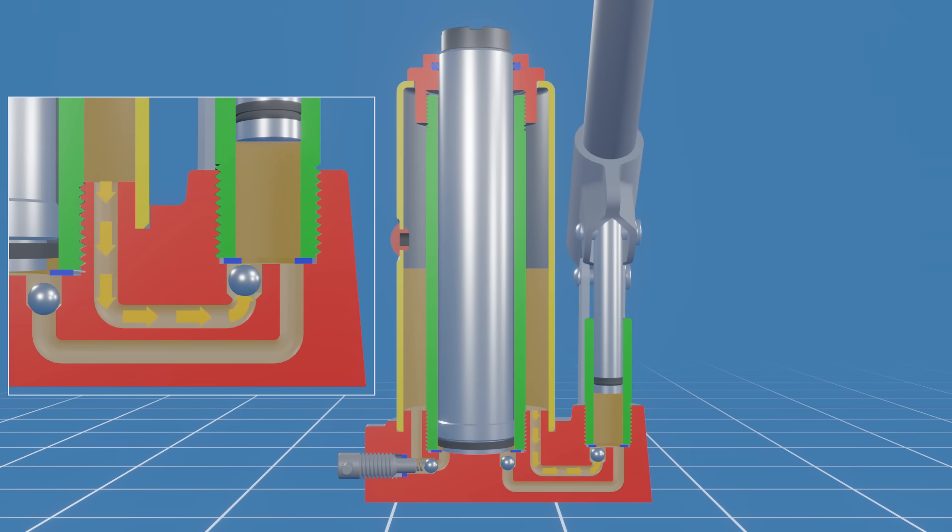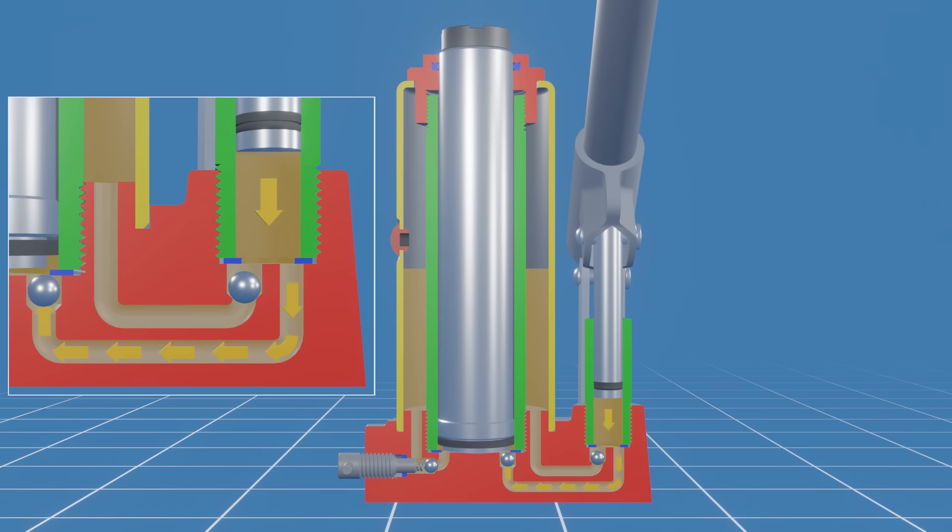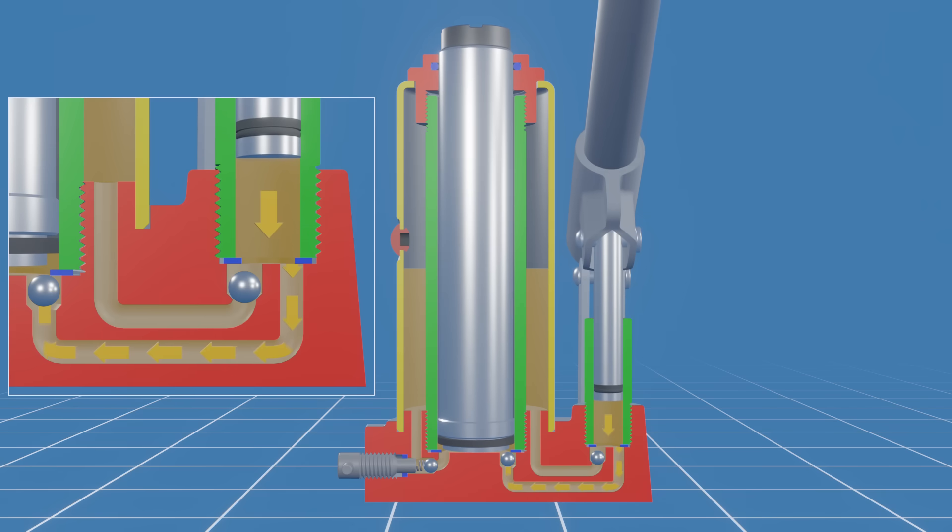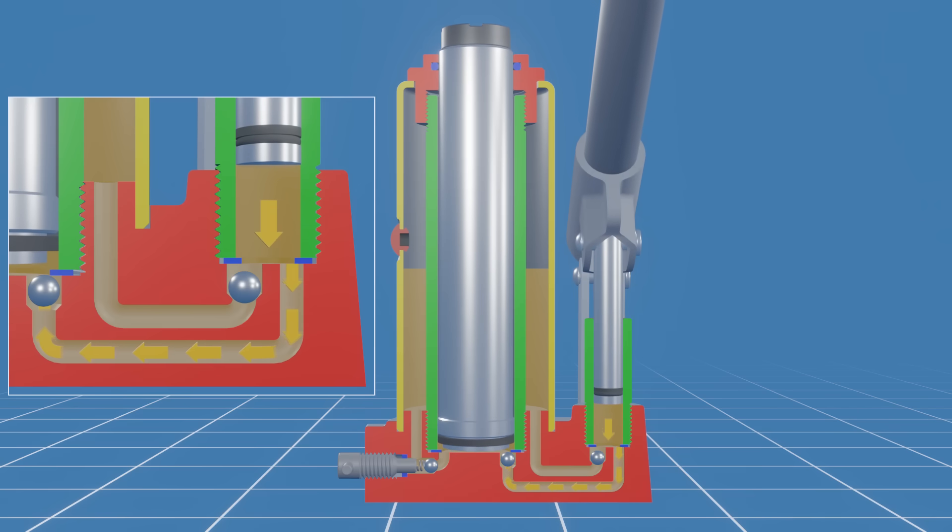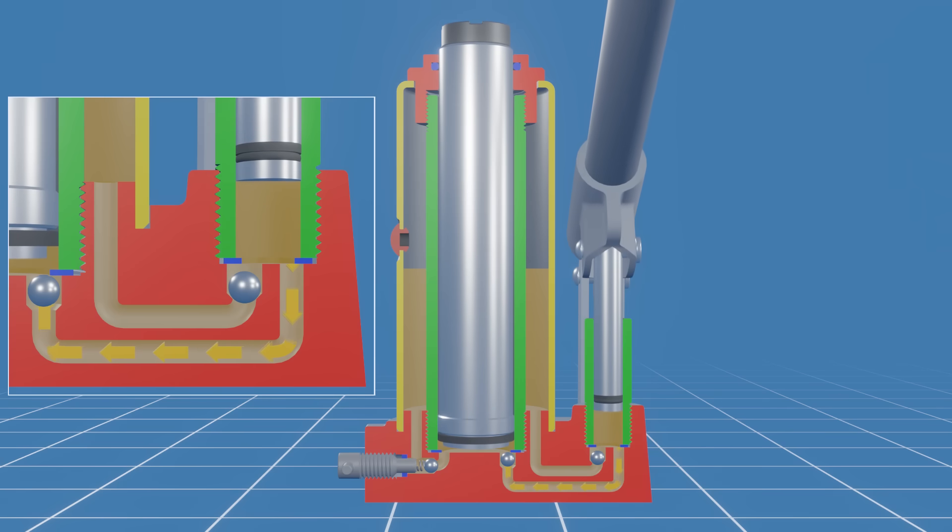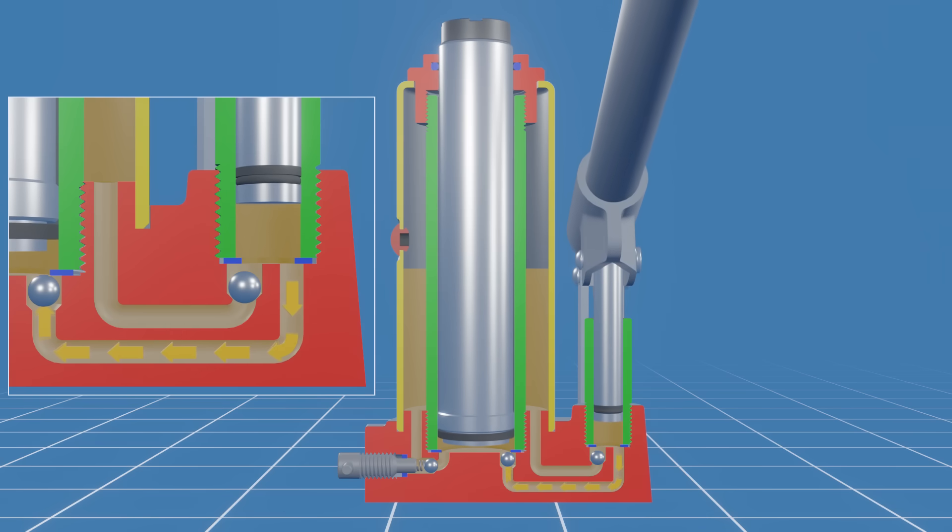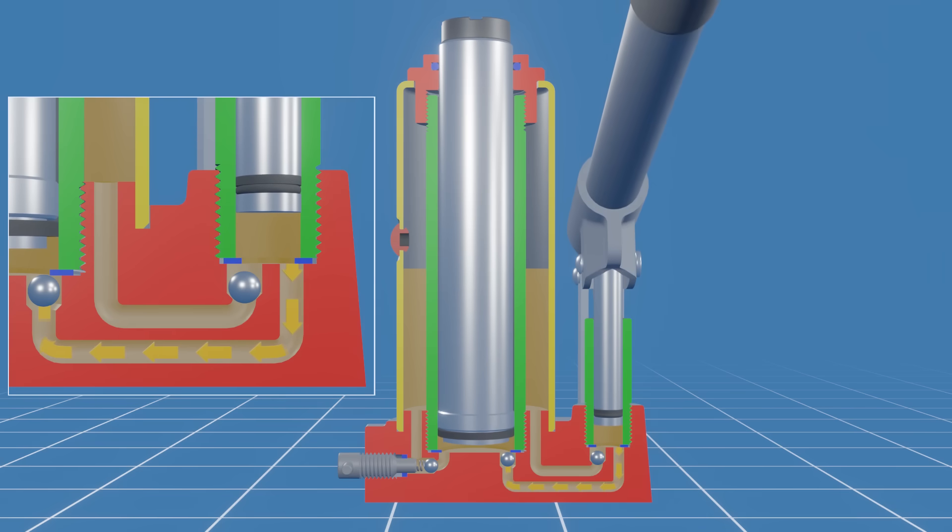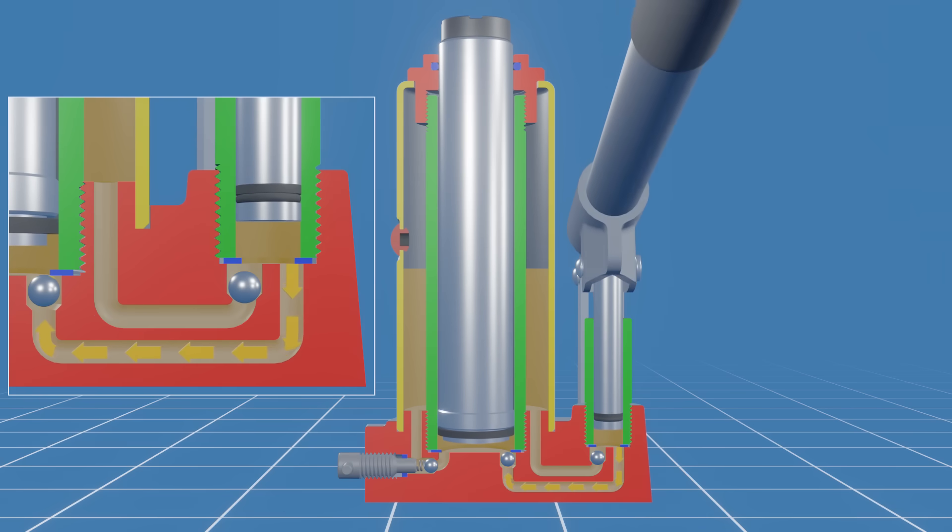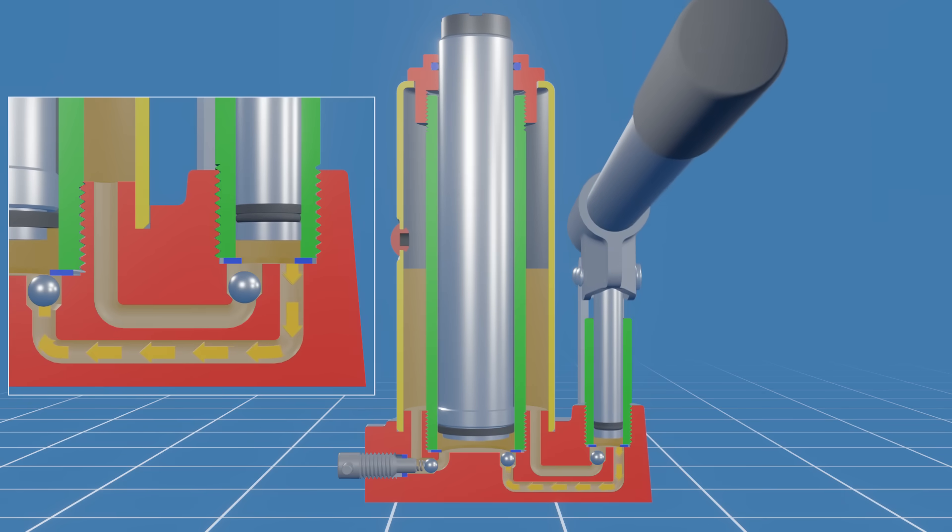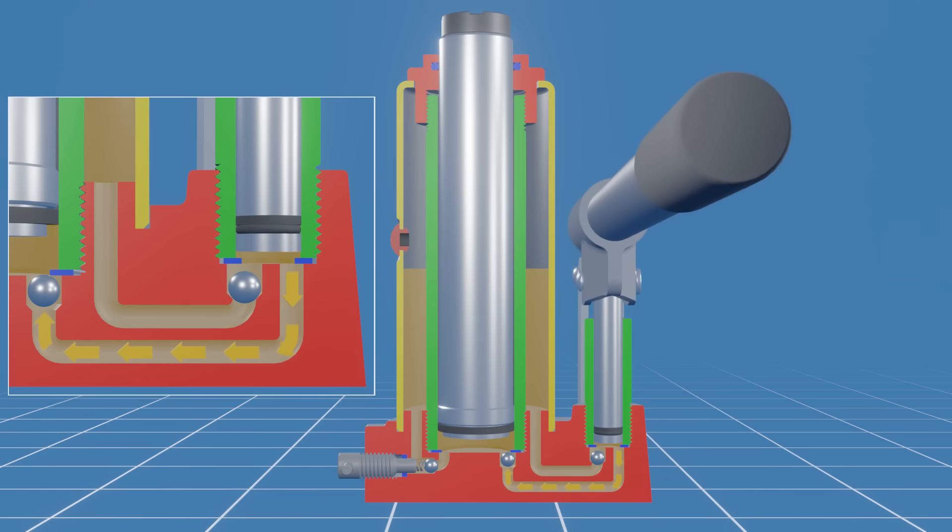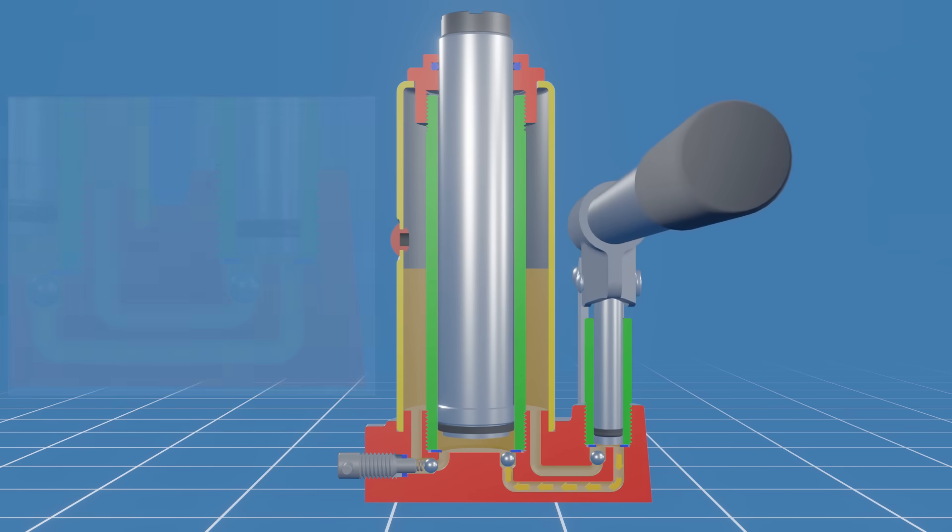As the pump piston subsequently moves down, it pressurizes the hydraulic oil, pushing the steel ball down against its seat, closing off the pathway back to the oil reservoir and forcing the hydraulic oil through the second passage towards the main cylinder. Simultaneously, the steel ball in the main cylinder is lifted by the incoming pressurized oil, allowing the fluid to flow in. As the hydraulic fluid enters the main cylinder, it pushes against the piston, causing it to rise. The piston's upward movement transfers the force to the object being lifted, allowing you to raise heavy loads with relative ease.